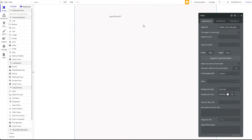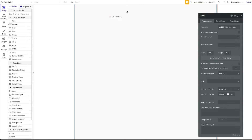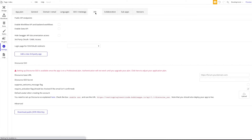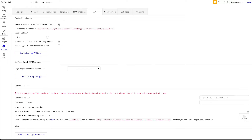In order to expose the workflow API, in your Bubble app you want to head over to Settings, go to API, and enable the workflow API and backend workflows. We're not going to use the data API today — we're just going to use the workflow API and backend workflows.